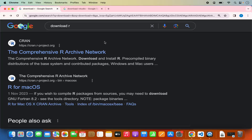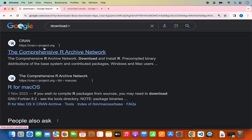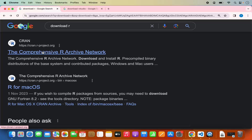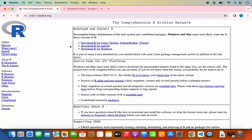Just go to your favorite browser and search for 'download R' and hopefully the first link which will appear will be from cran.r-project.org. I am also going to put this link in the description of this video. Just click on this link and we are on the home page of the R programming language.